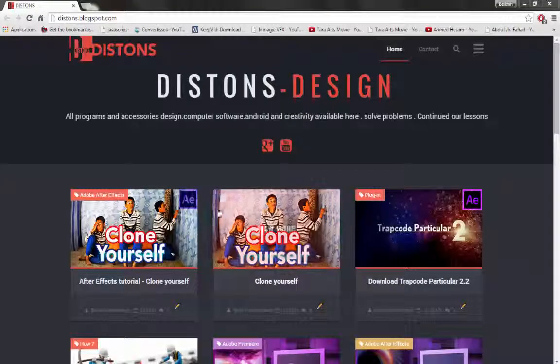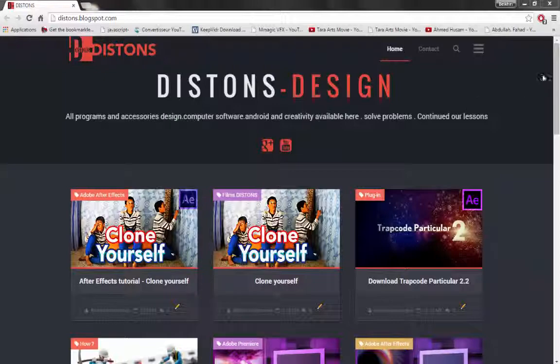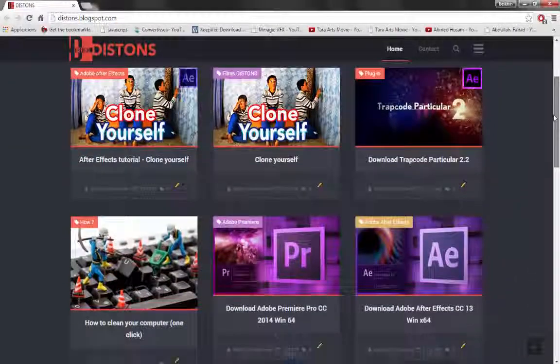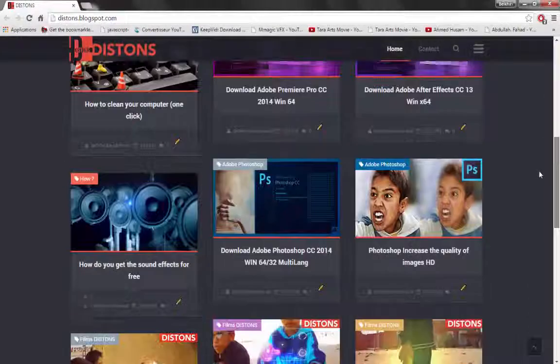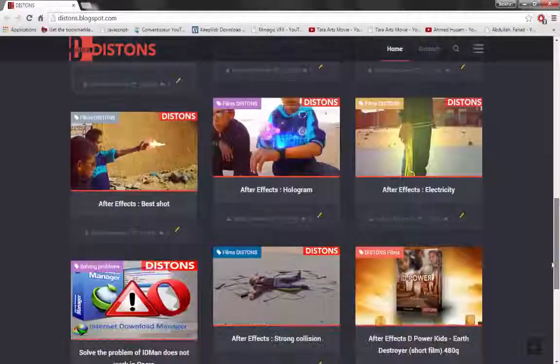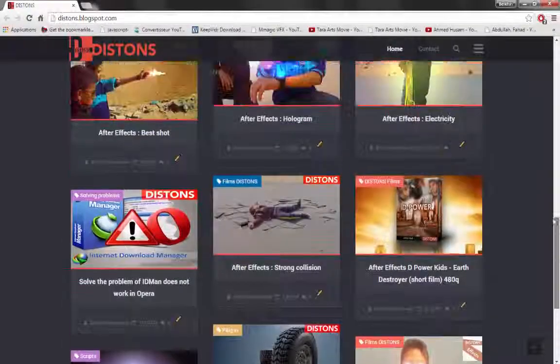Welcome to Distance Ambulatory. Visit our website distance.blogspot.com for programs and accessories, design, computer software, Android and creativity available.